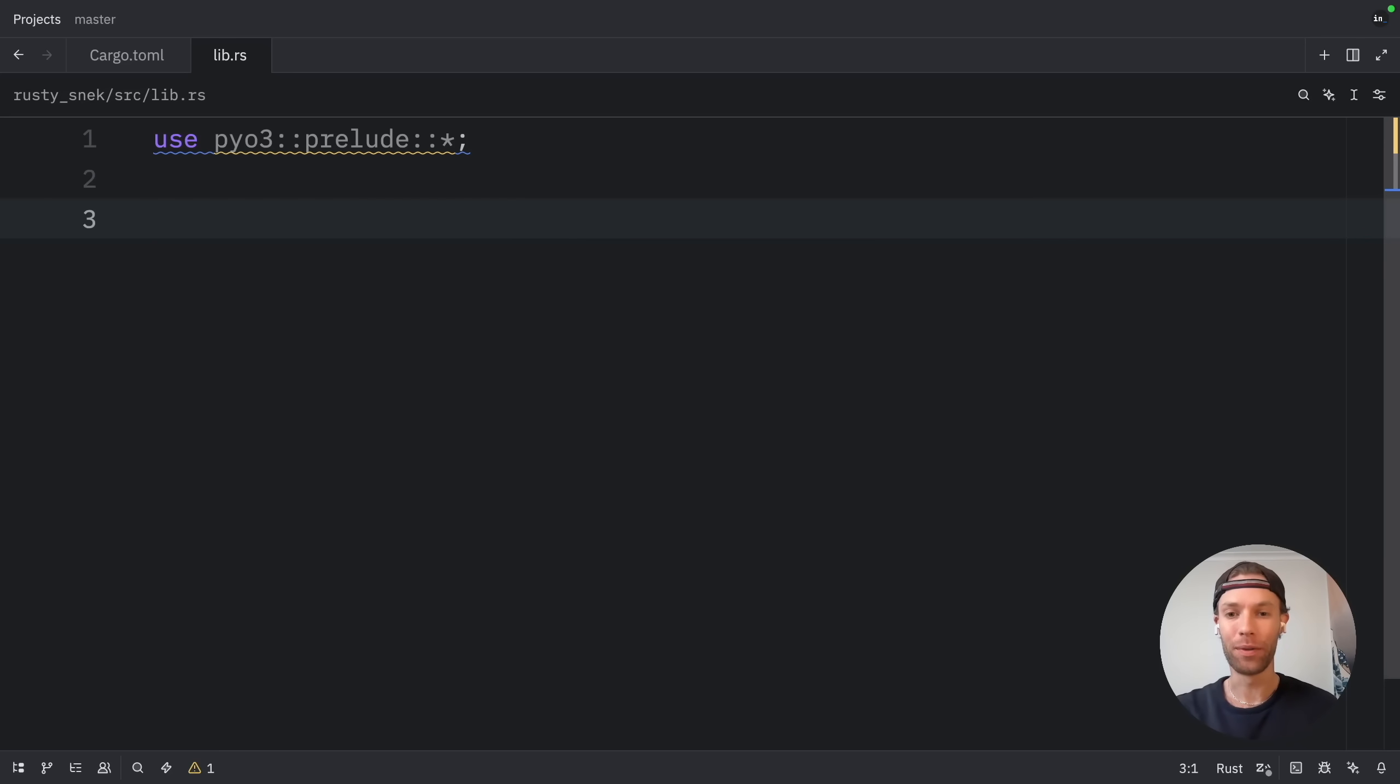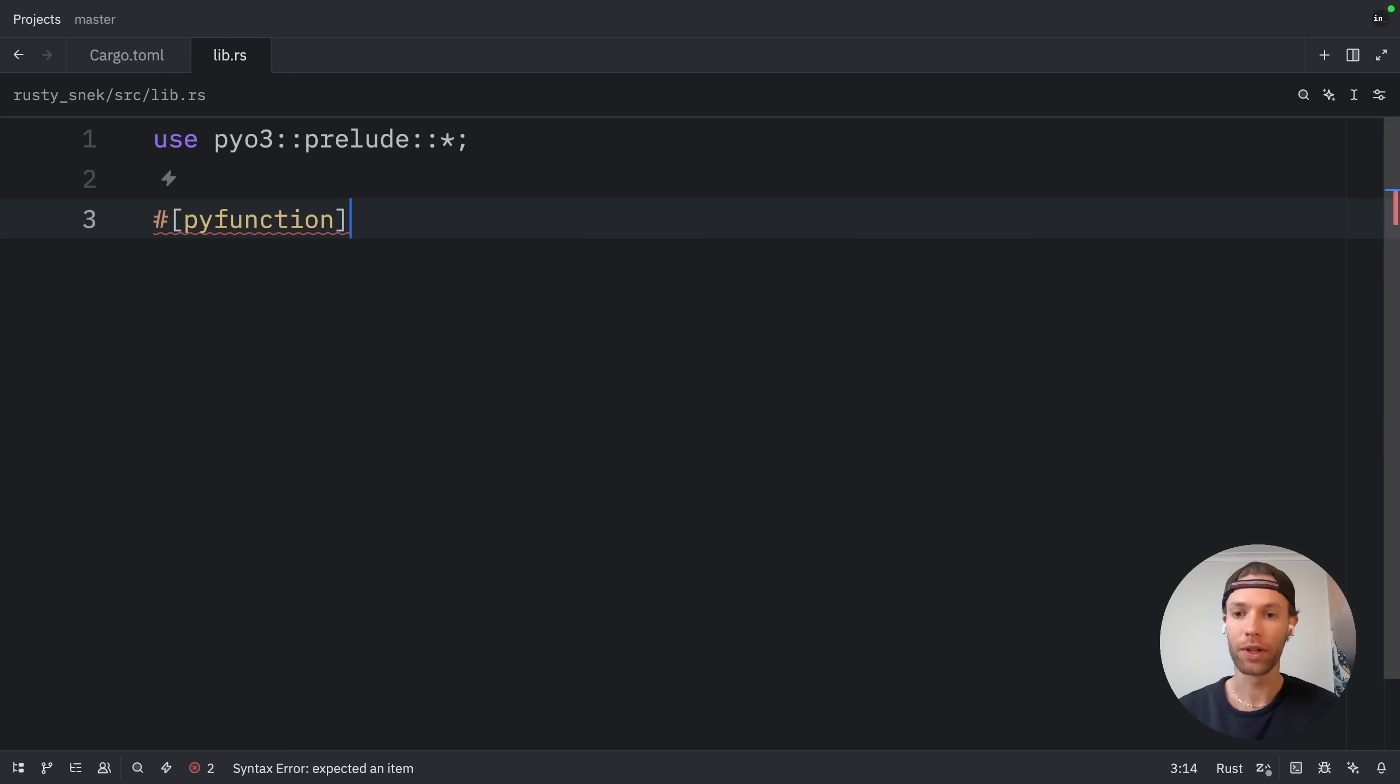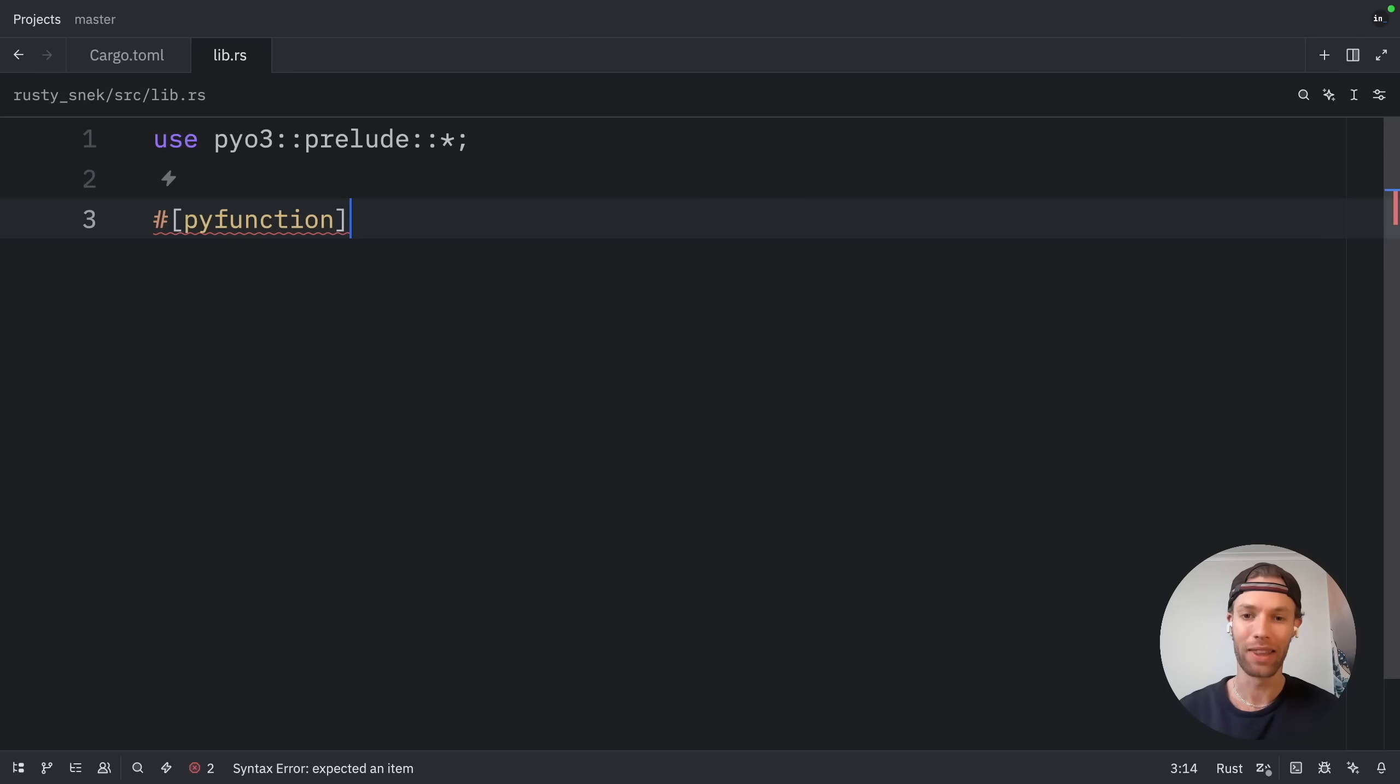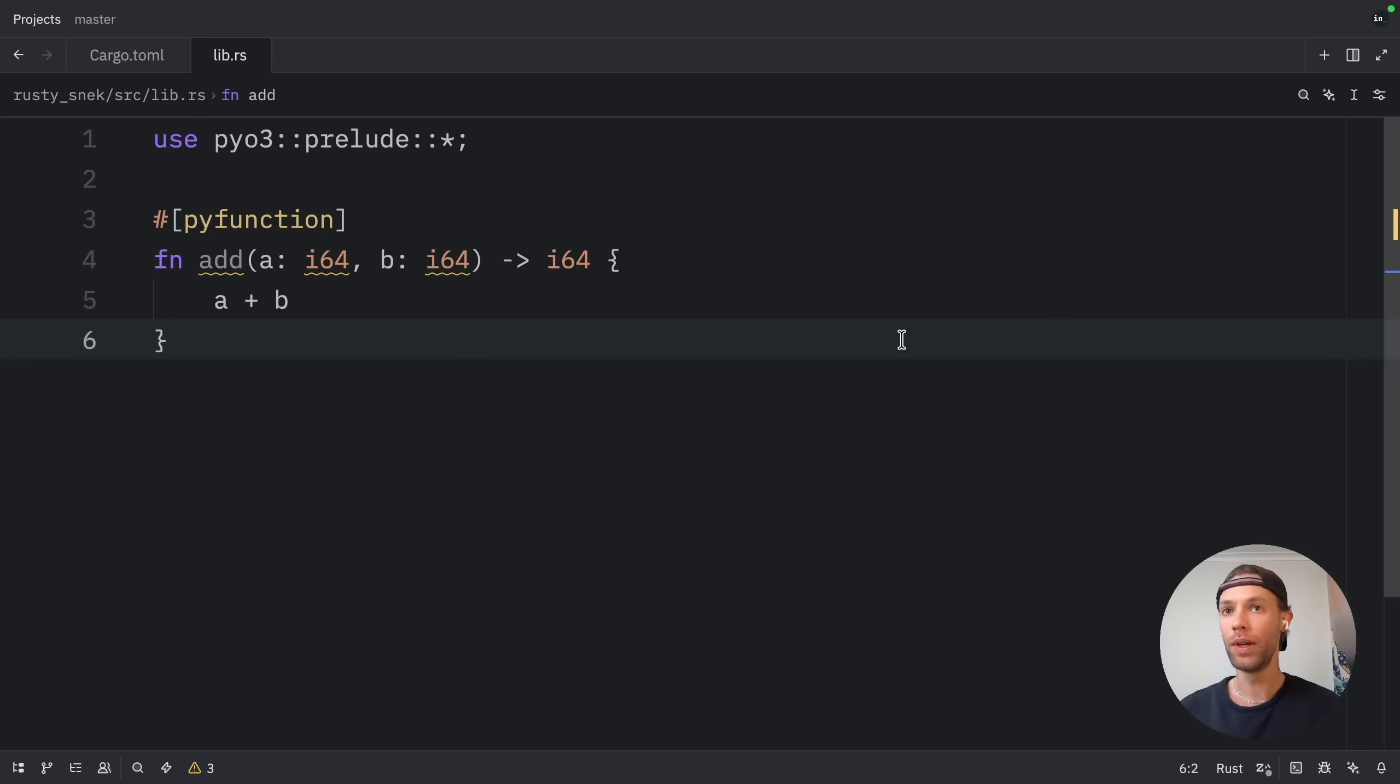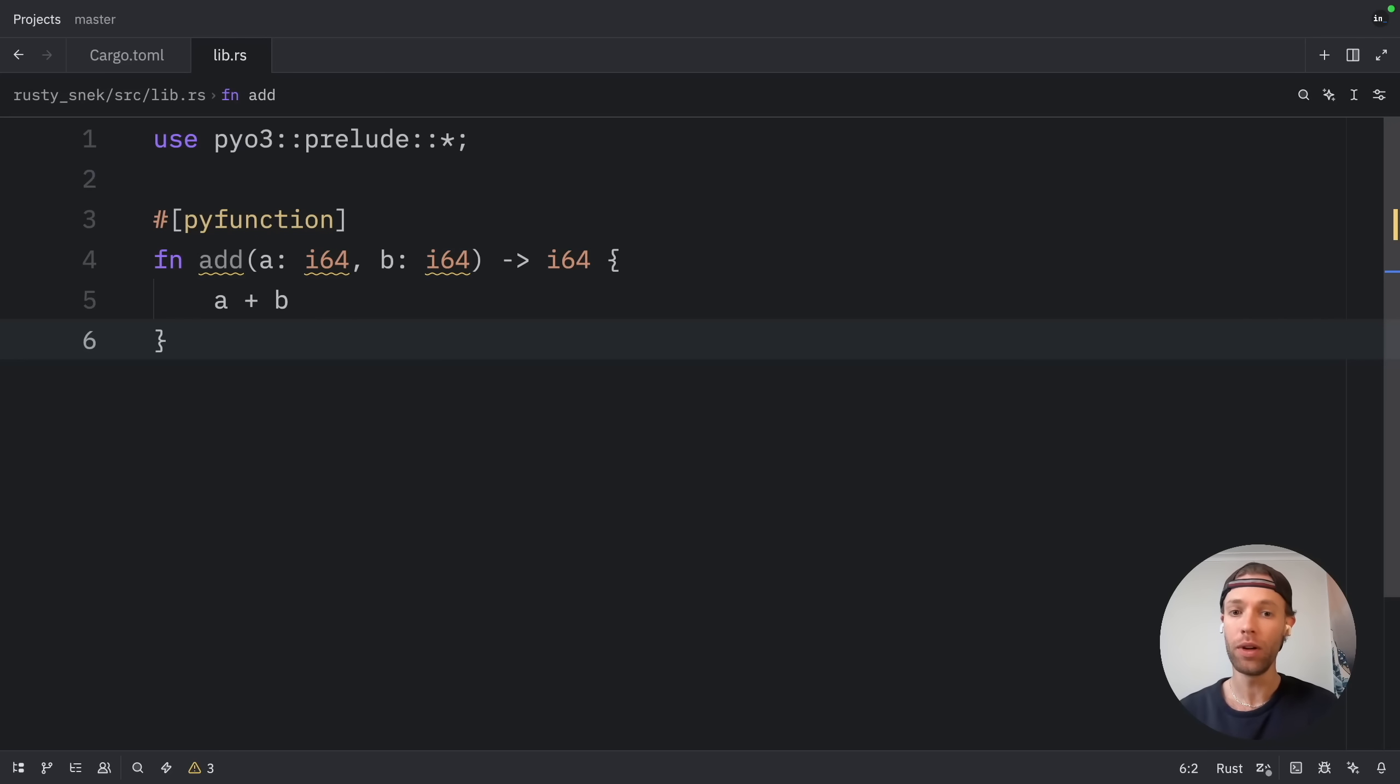This includes things like PyResult, PyModule, and the pyfunction and pymodule macros that make it easy to expose Rust functions to Python. Next, let's create our very first function. To do this, we'll be using the pyfunction attribute macro, which tells PyO3 that we want to expose this function to Python. When we end up building the module, PyO3 will automatically generate all the code needed to call this from Python. The function itself is going to be a simple add function which adds two integers of type i64, which is a Rust type. PyO3 will automatically convert Python's int type to i64 when this function is called.